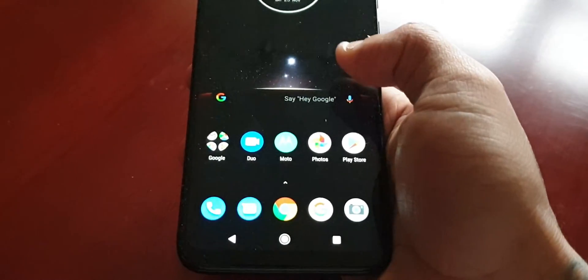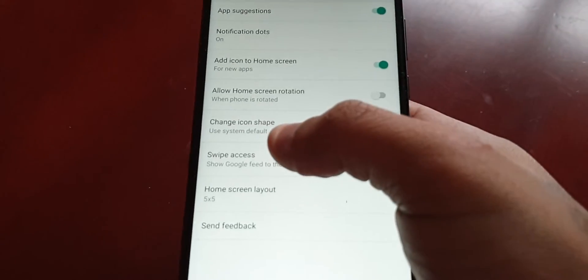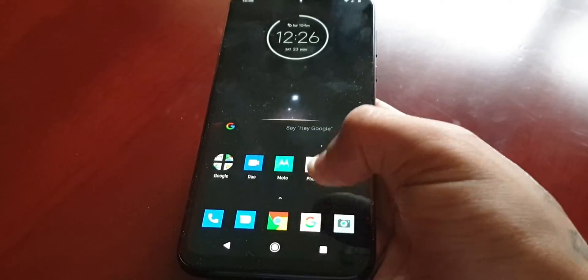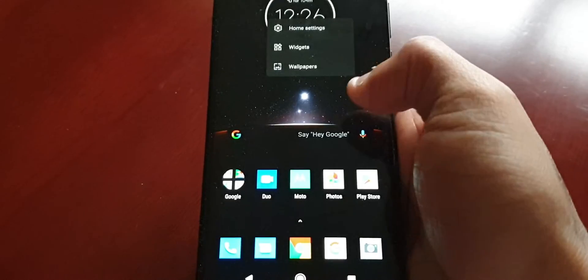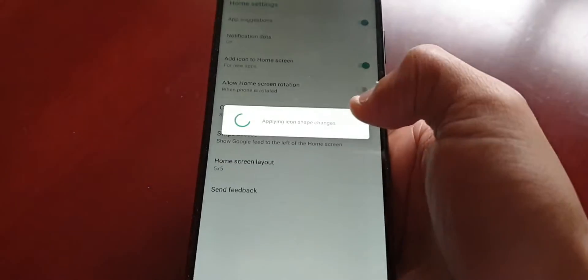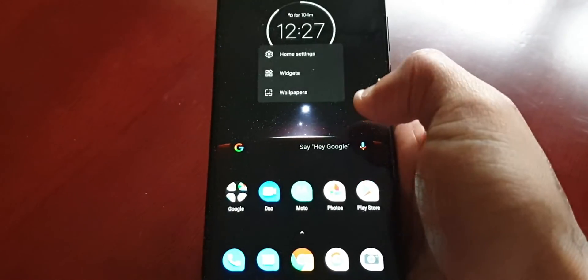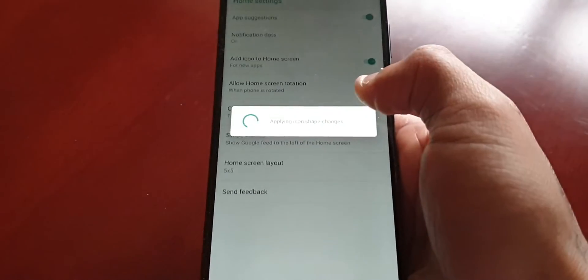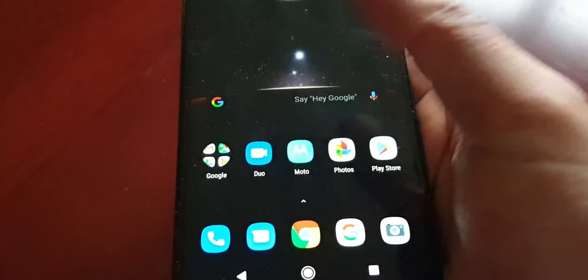Now I'm going to show you how to change the icons. Just long press on the home screen and select Home Settings, then Change Icon Shape. Here you have all these different icon shapes you can choose from. For example, square — as you can see the icons now have a nice square shape. You also have teardrop, and squircle, which is like a circle and square combined — the icon has this circle-squared shape.